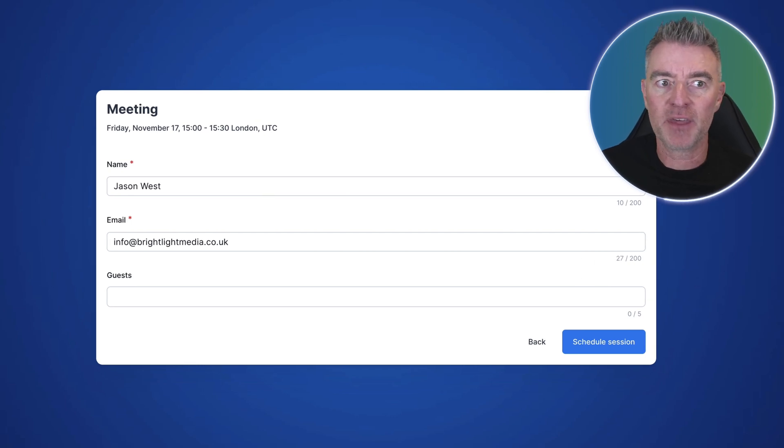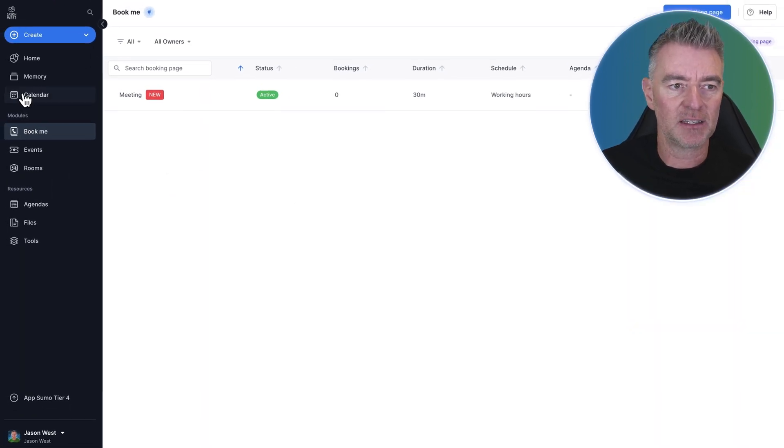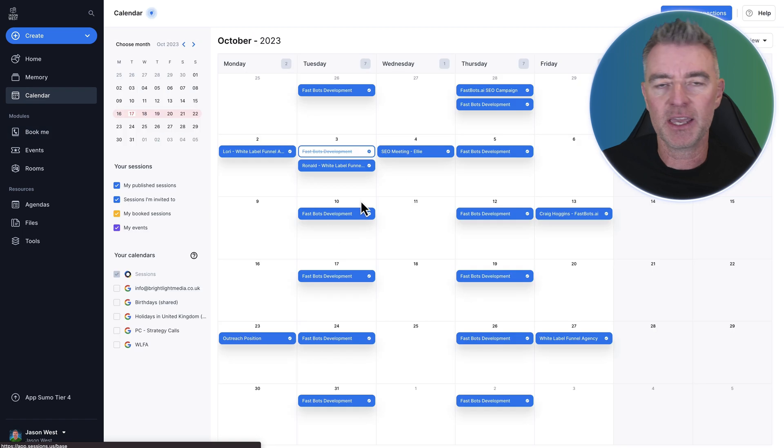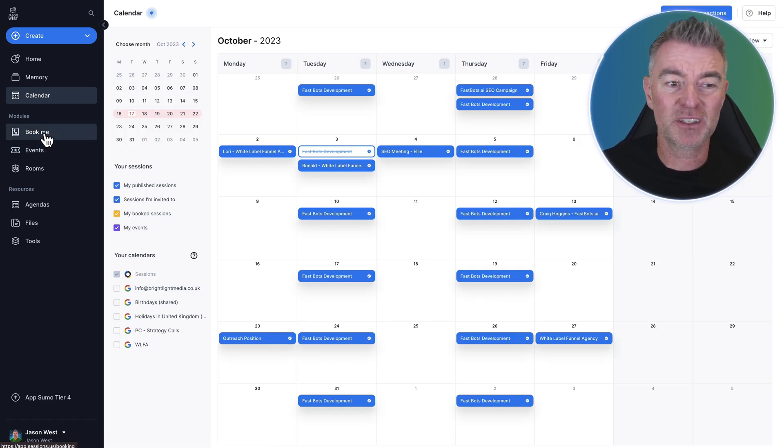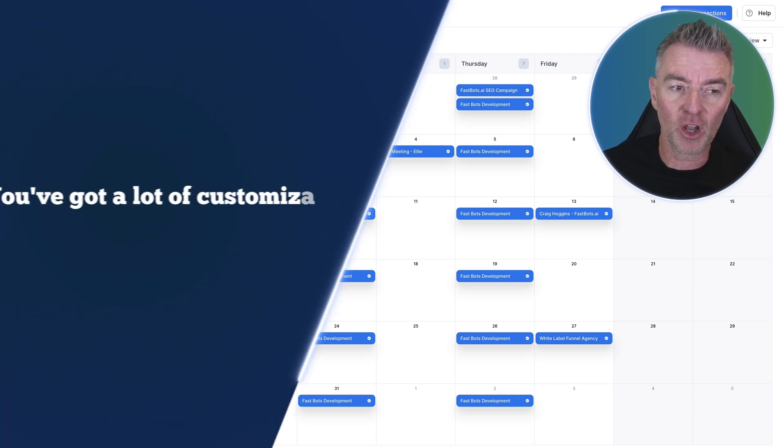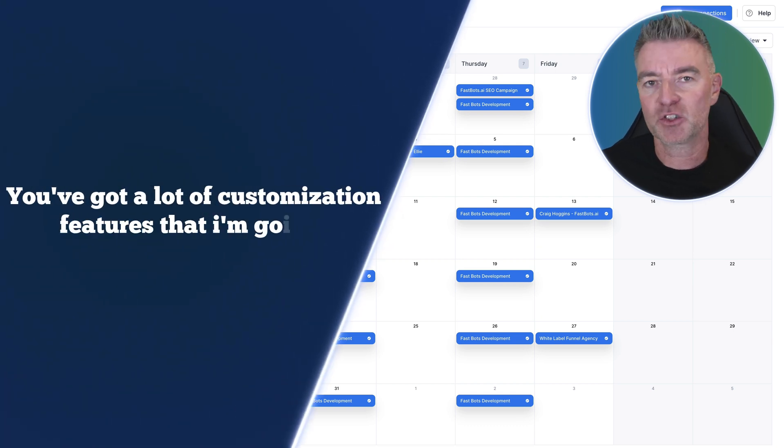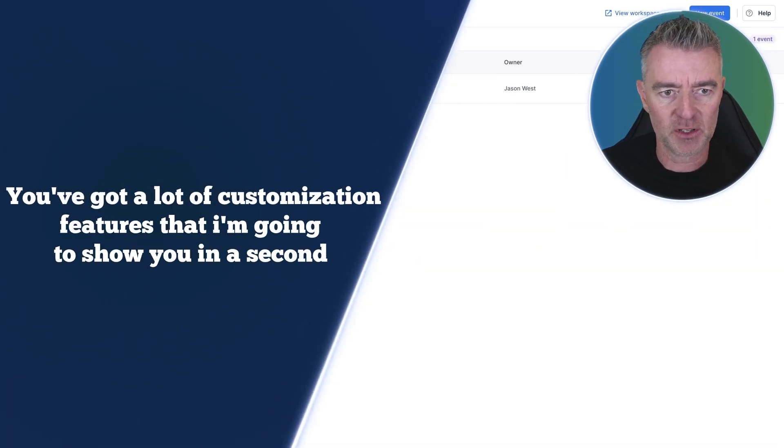That will appear then on your Sessions calendar system right here. So there's a nice booking system and it's all just very slick, easy, and just works.